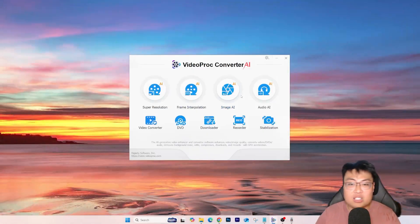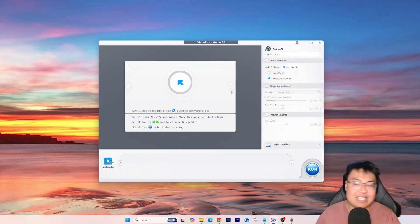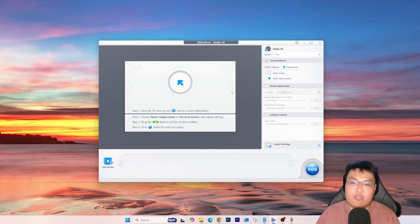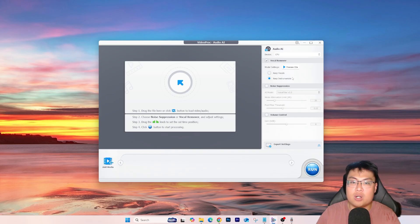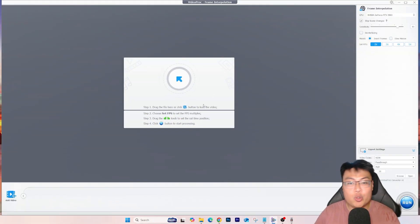There's also an Audio AI feature. If you have audio recorded outdoors with a lot of traffic noise and background noise, and your voice is very soft, you can use this AI to enhance your voice audio and reduce background noise significantly. This is really useful for outdoor vlogging. Features include noise suppression, volume control, noise attenuation, post filter threshold, and the ability to keep vocals or keep instruments.